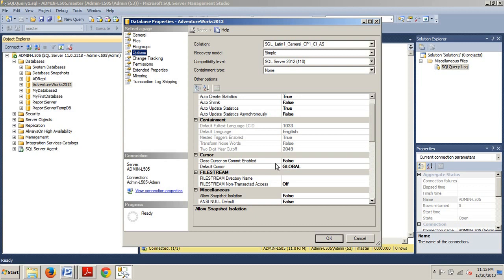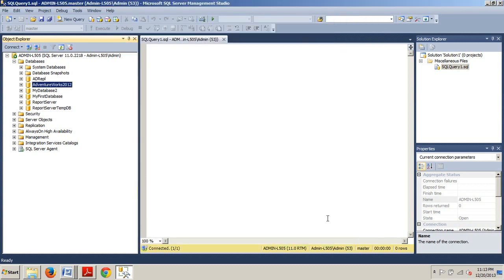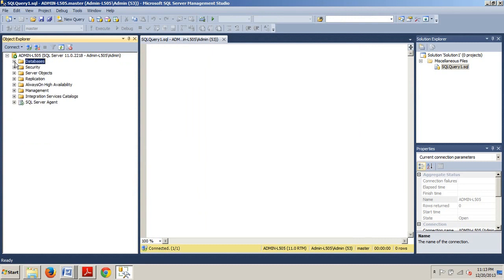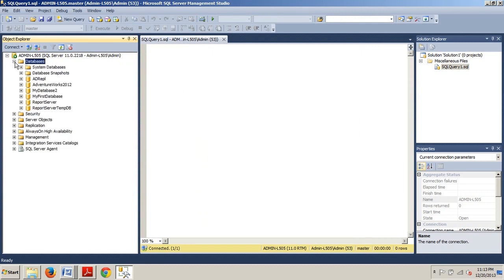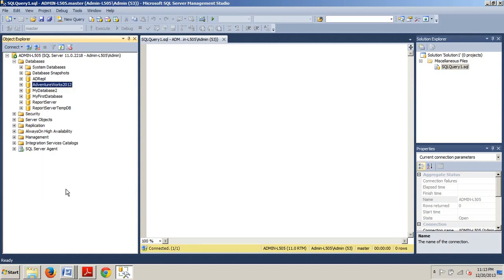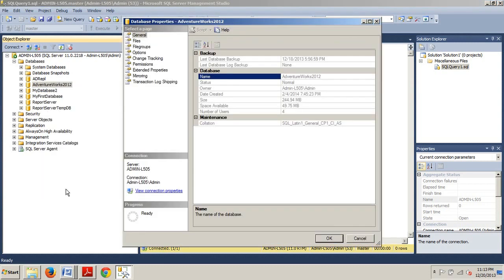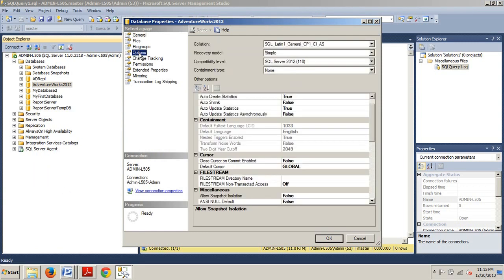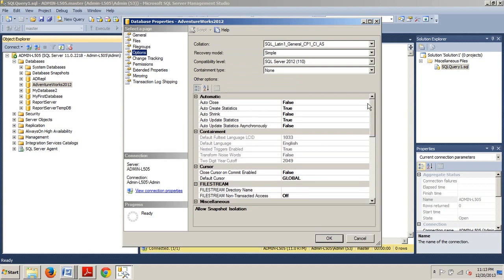So, that's all I wanted to show you. It's fairly simple. Again, I'll walk through it one more time. You would just go expand databases. You would go over here to AdventureWorks 2012. Right click properties and under the select a page option and then we have our auto create statistics and auto update statistics.